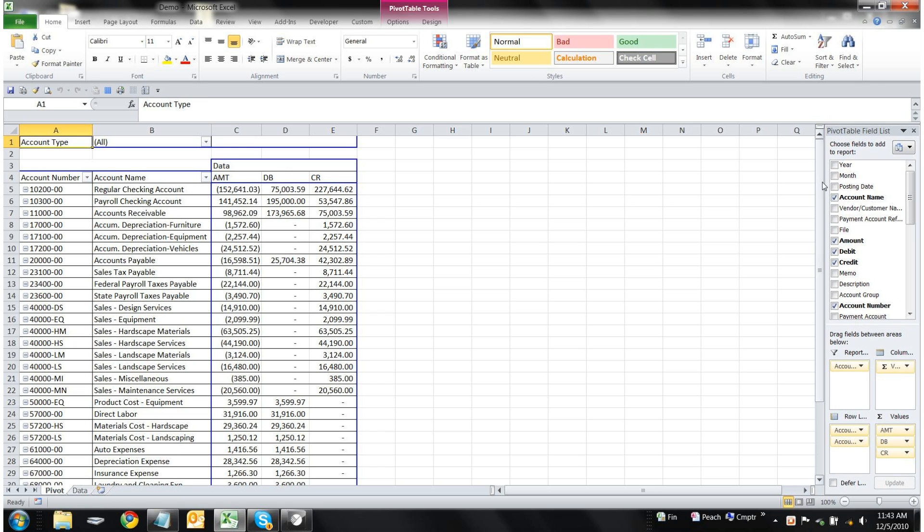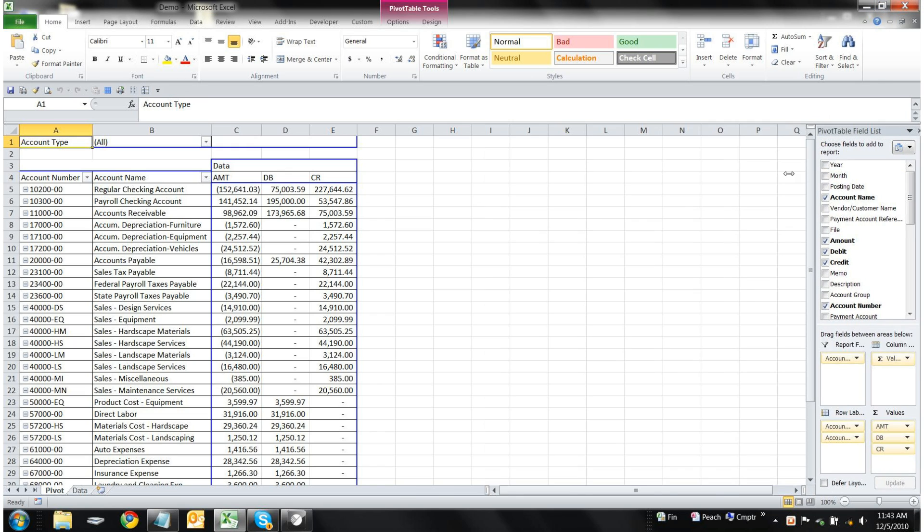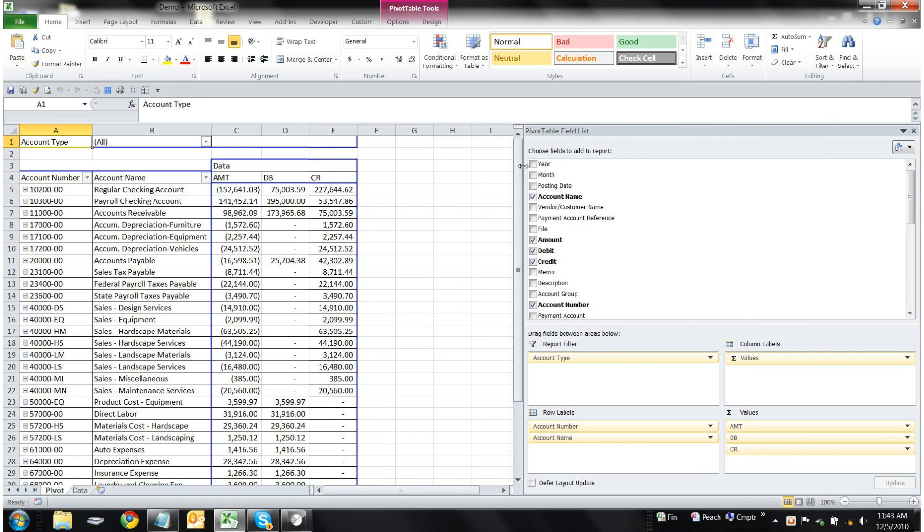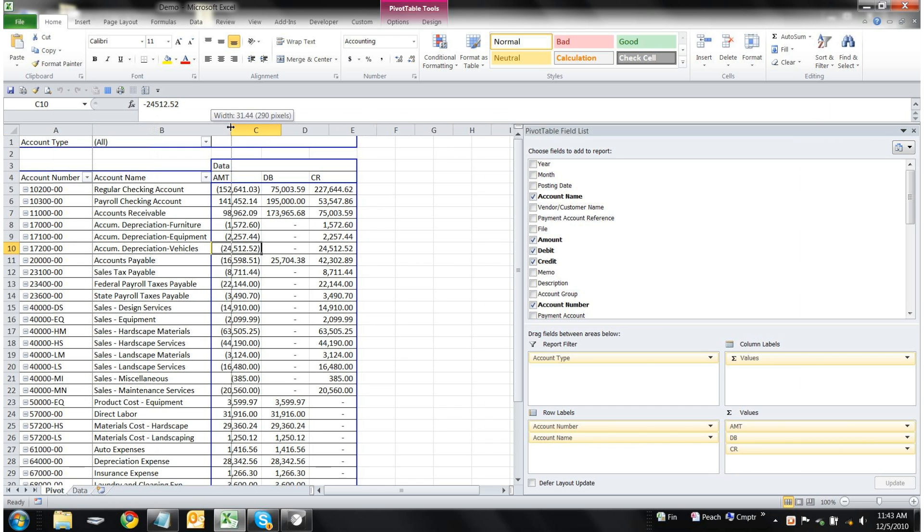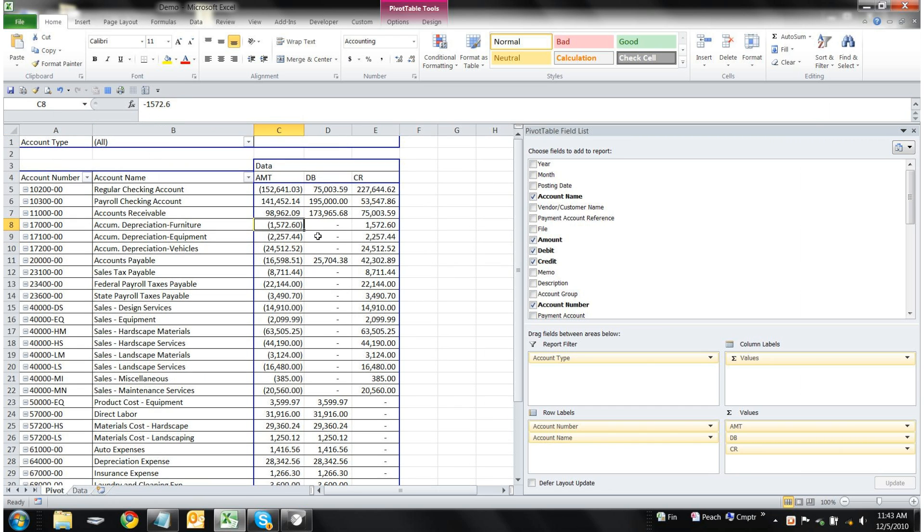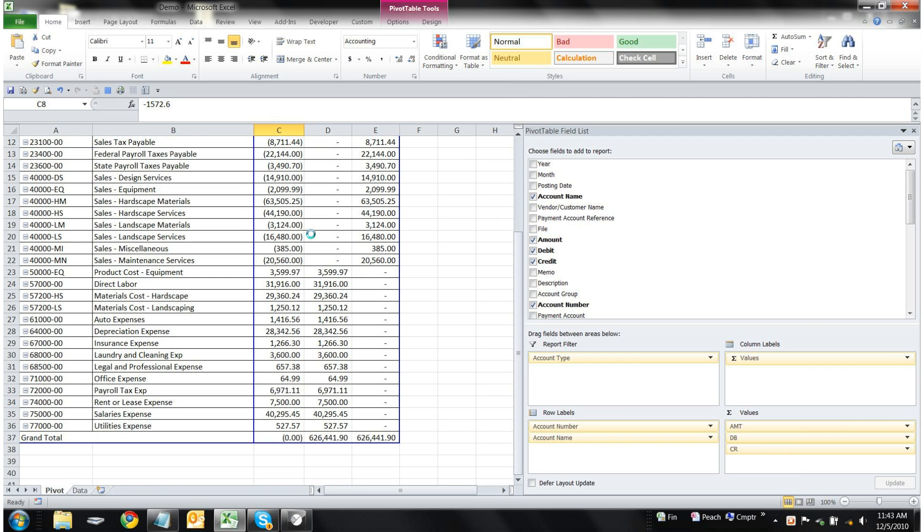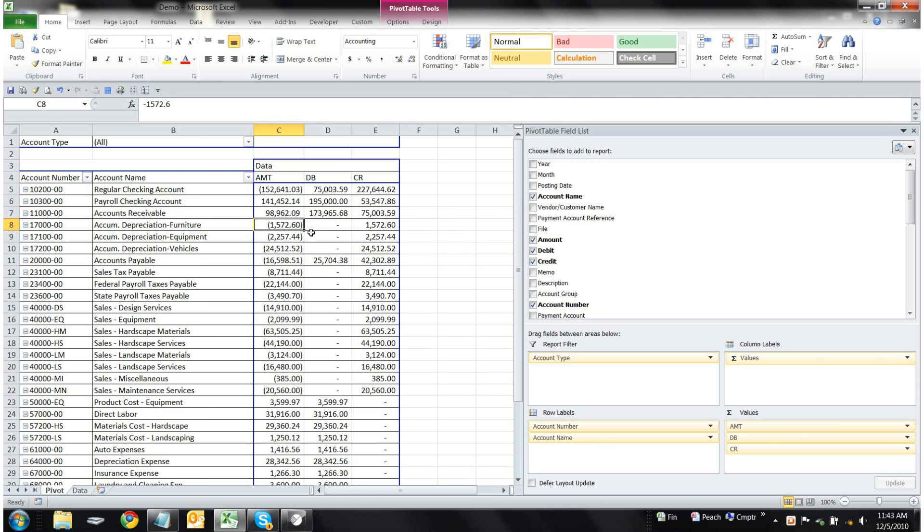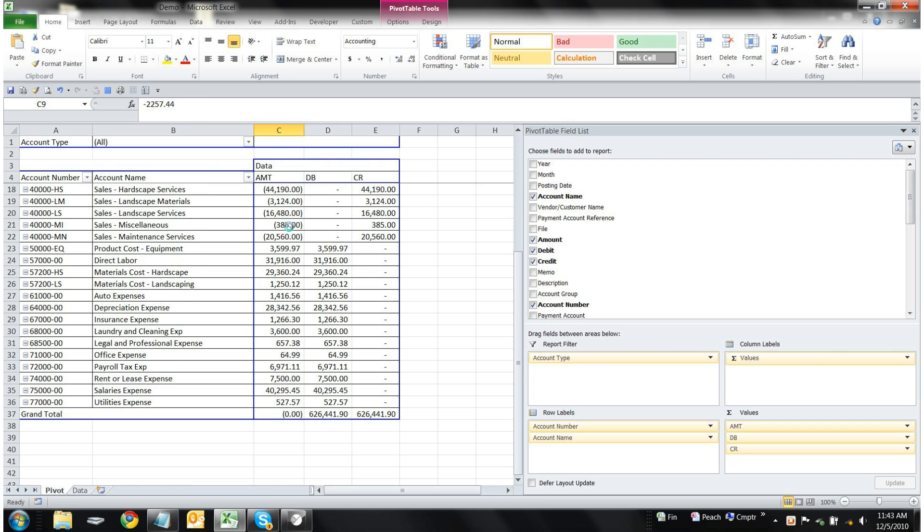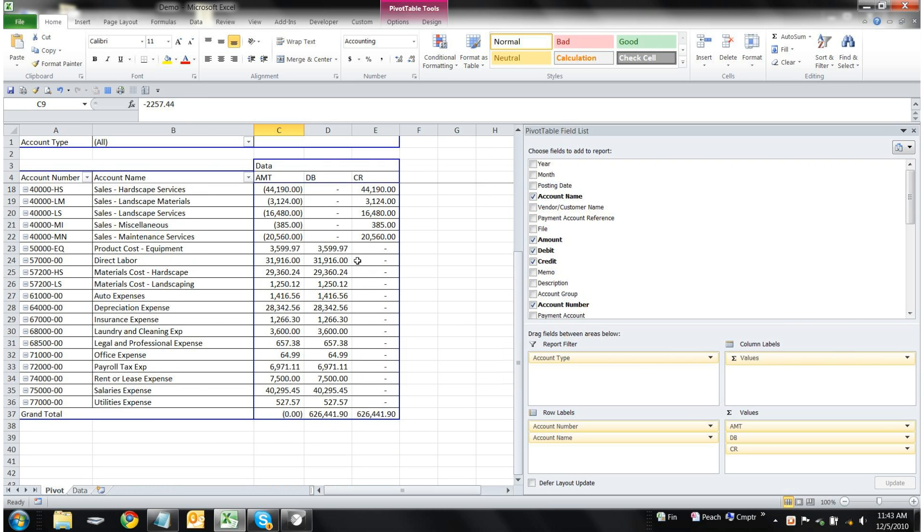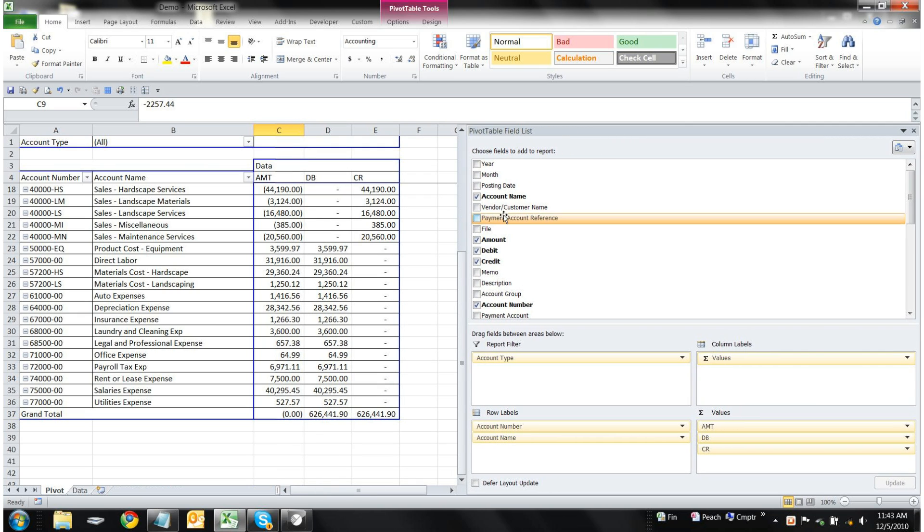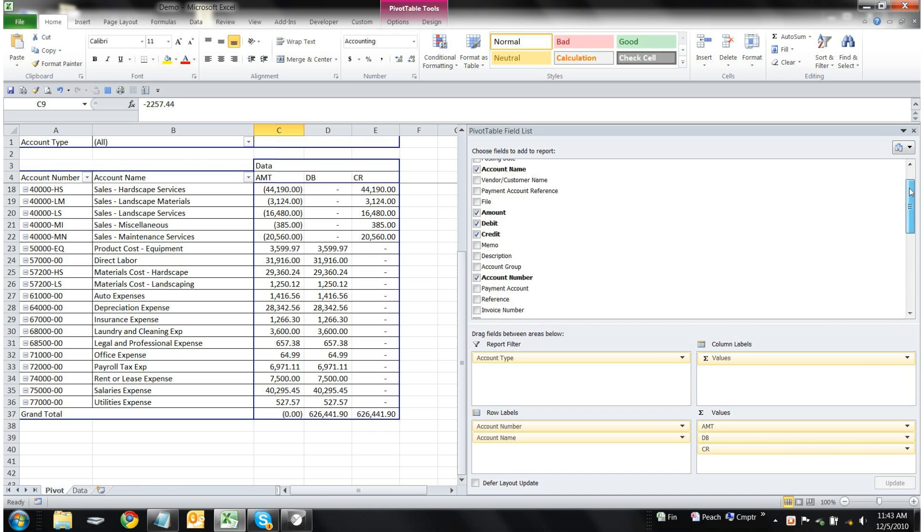What we're looking at now is a pivot table based on all of Stone Arbor Landscaping's transactions in the year of 2010. If you're familiar with Microsoft Excel pivot tables, we now have the ability to modify this table and create much more advanced reports very easily with all of the fields that are available through our database.